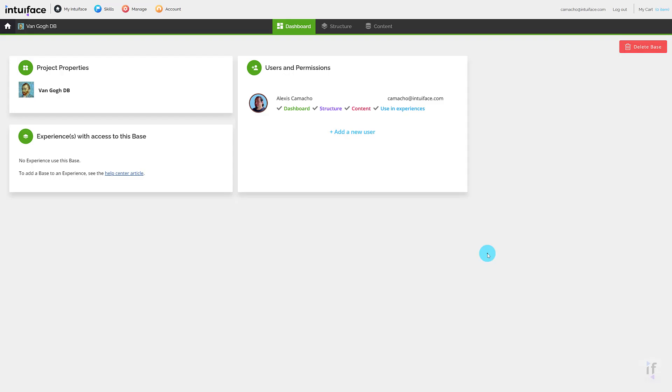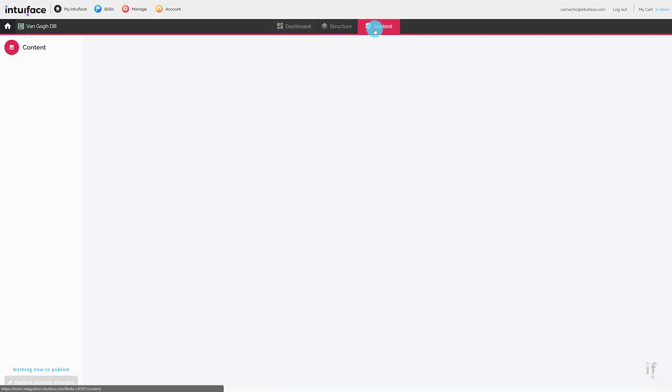Now that our data structure is published, we are ready to add some content to the base. Click the Content tab at the top of the screen.